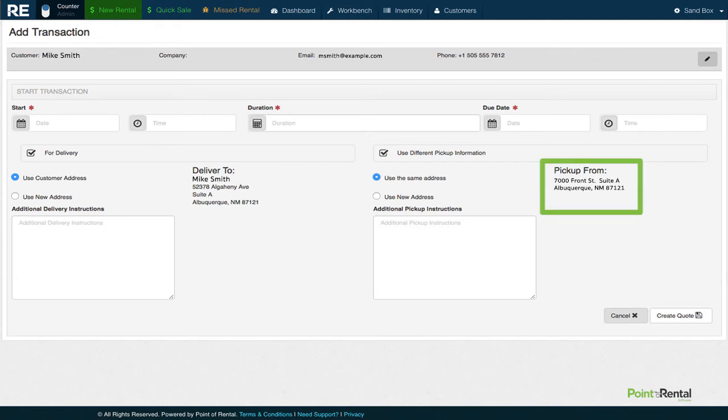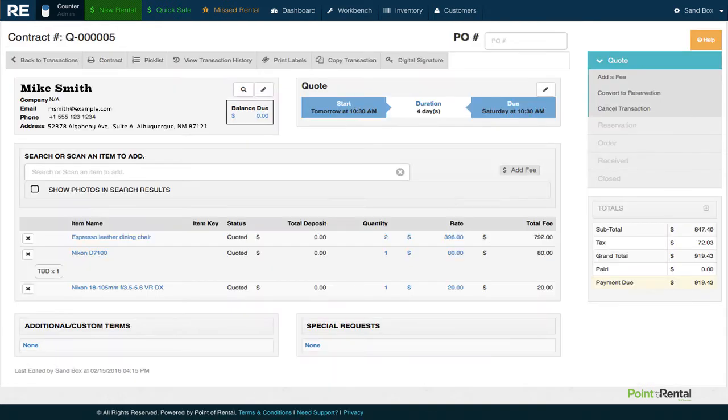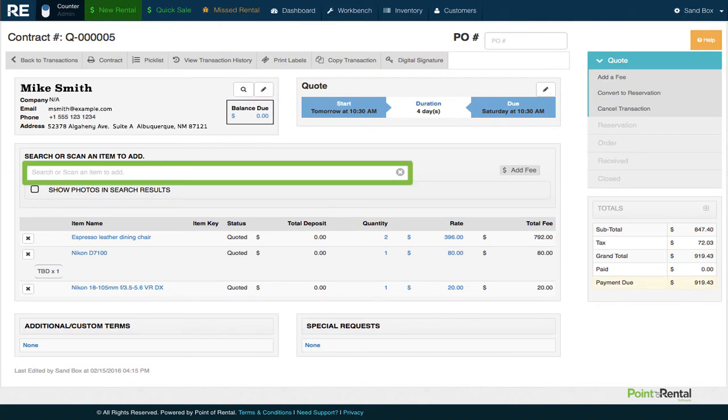Now we need to actually add the item. We have two options, search for it manually or scan the item's barcode.